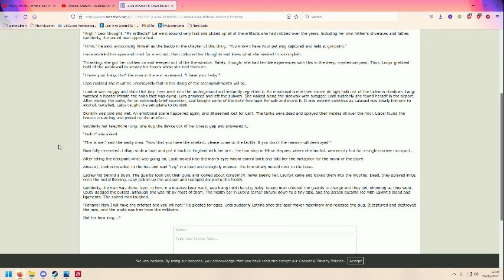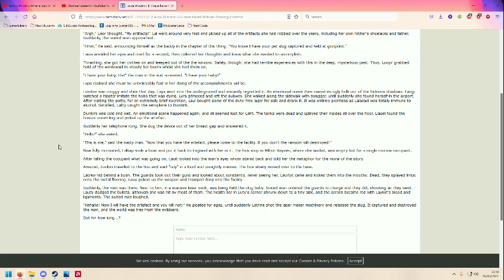After visiting the potty for an extremely brief excruciation, Laro bought some of the duty-free lager for sale and drank it. It was entirely thoughtlessness. Laro was totally immune to alcohol. Satisfied, Laro caught the aeroplane to Dunkirk.